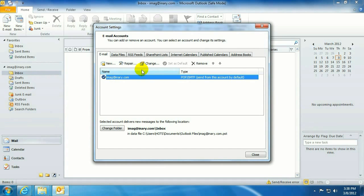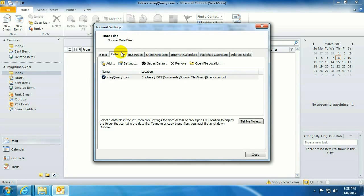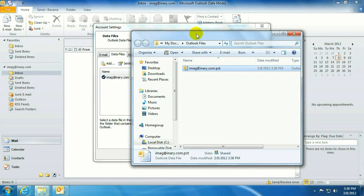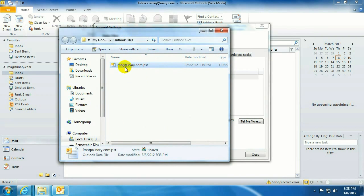All right, this will show any active PST files within this instance of Outlook. Go to Data Files, Open File Location. All right, this is where the file is actually stored.